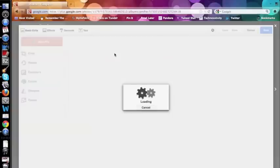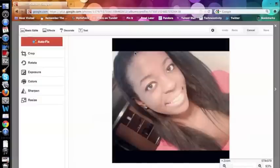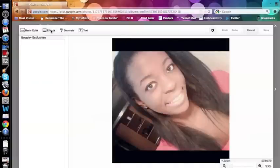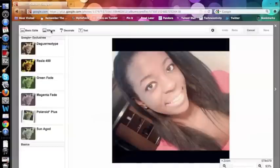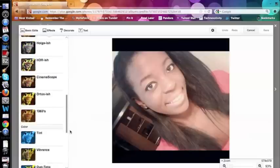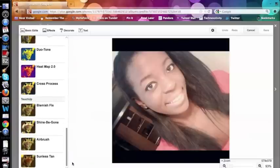And there we go. This is pretty much Picnic — it's the same thing, it's just on Google+. So here are all the Picnic features you probably love.